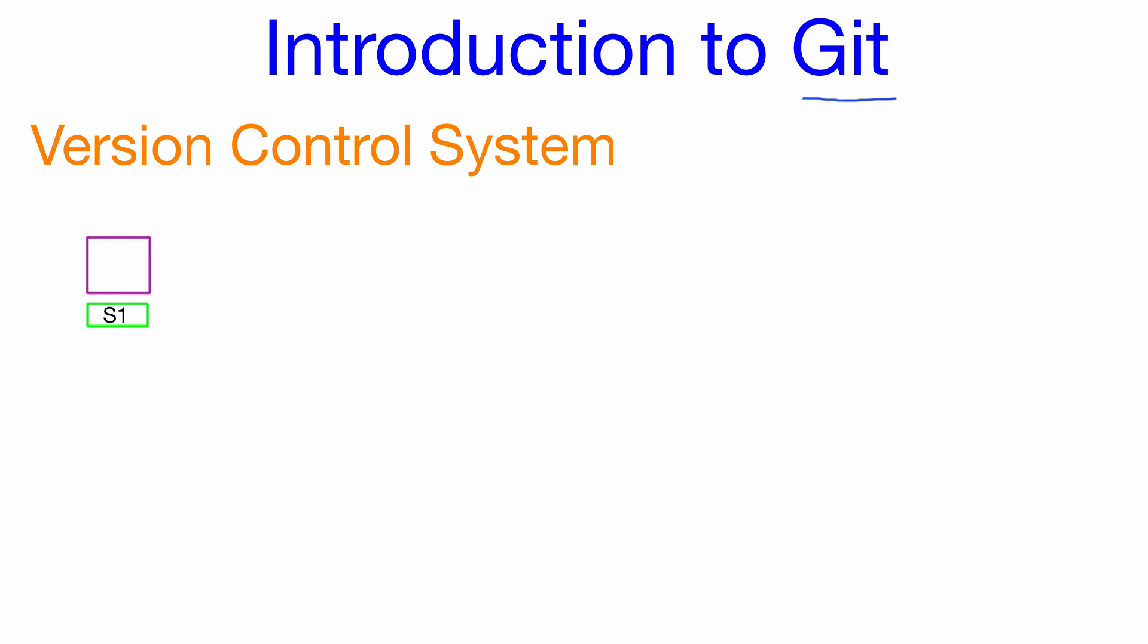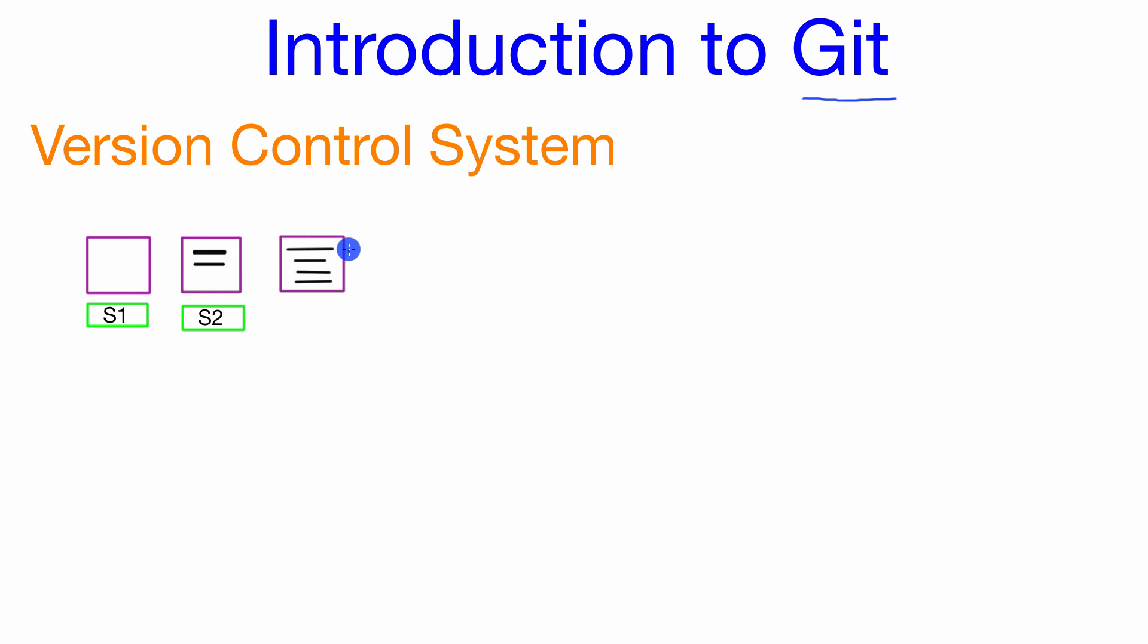Then if we wanted to add some more files or do a little bit more work, we'll probably want to go ahead and make a copy. We can create a second save point in our version control system to keep a copy of our project at that modified state as well. And as we continue to modify our project we can just continue to create these save points so that we can keep a history of our project at different times during its development.